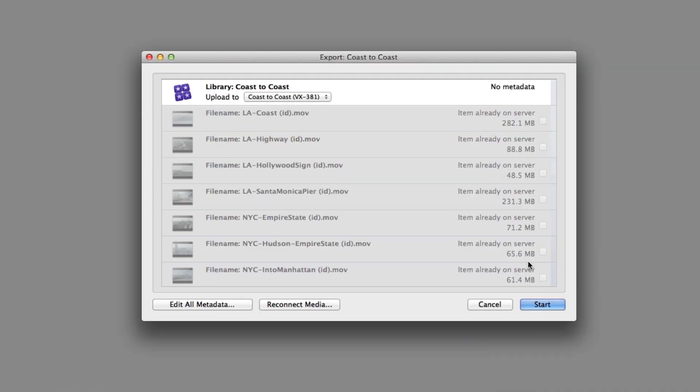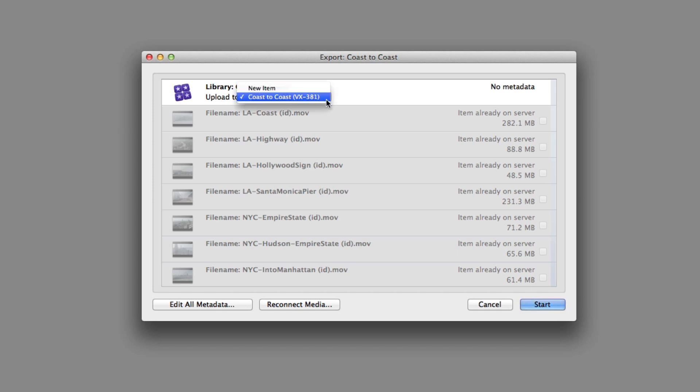On this occasion, all of the files are known to Portal, so there's no need to upload anything but the updated library. The option exists to determine whether the library in Portal should be updated or whether a new completely separate version should be created. Click the Start button to begin the upload and Done when the upload is complete.